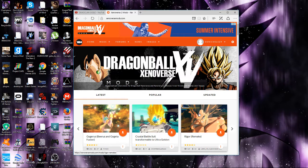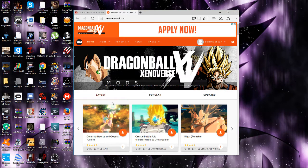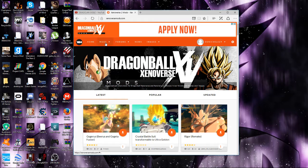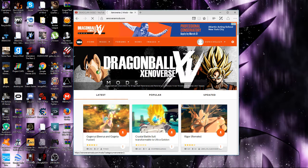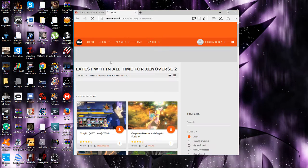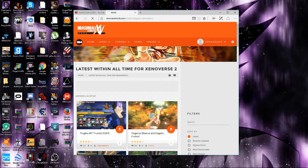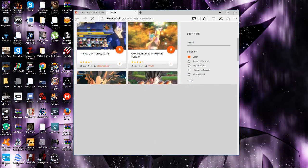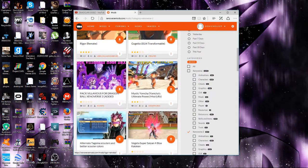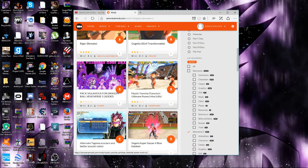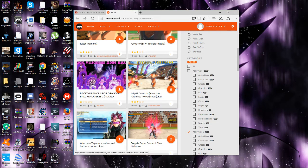All these mods you see here are X2M. I'm just trying to find a character mod.